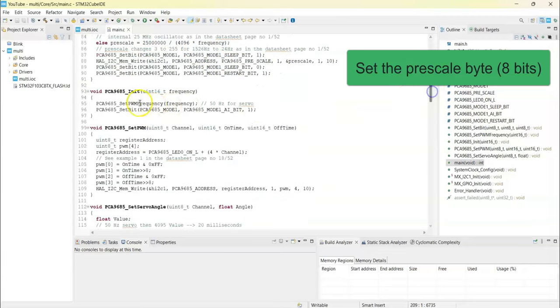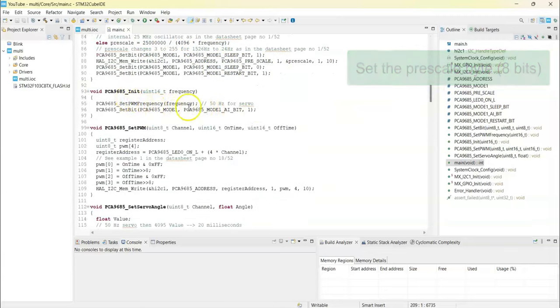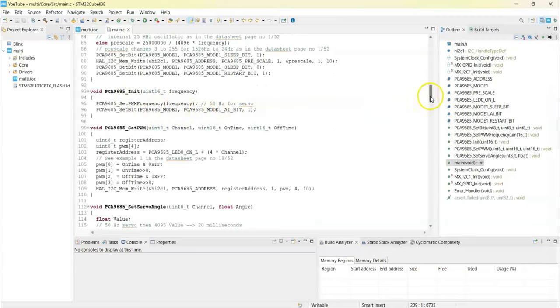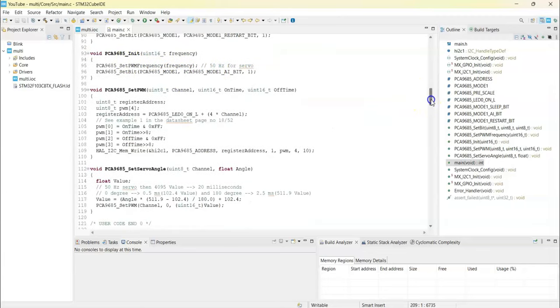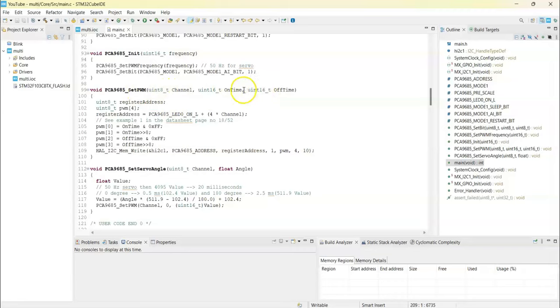The initialization sets the frequency and sets auto increment to true. This is the way of setting the PWM - that's the delay time and then the pulse width time. We have four bytes and we write them.